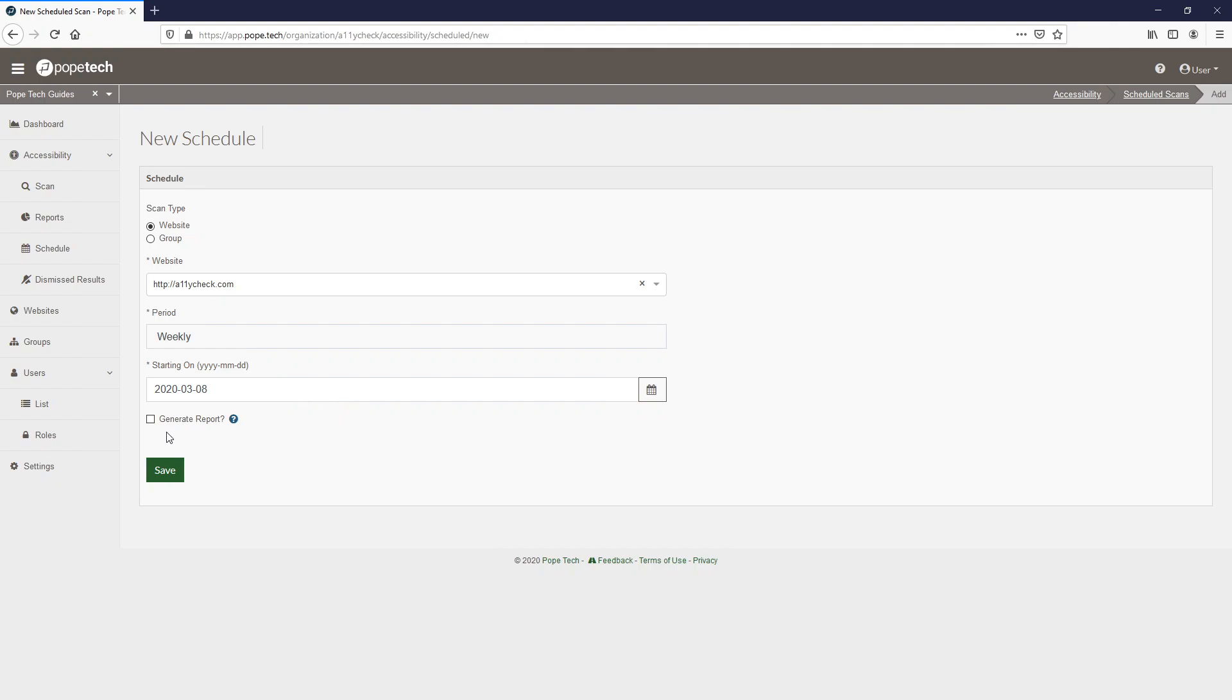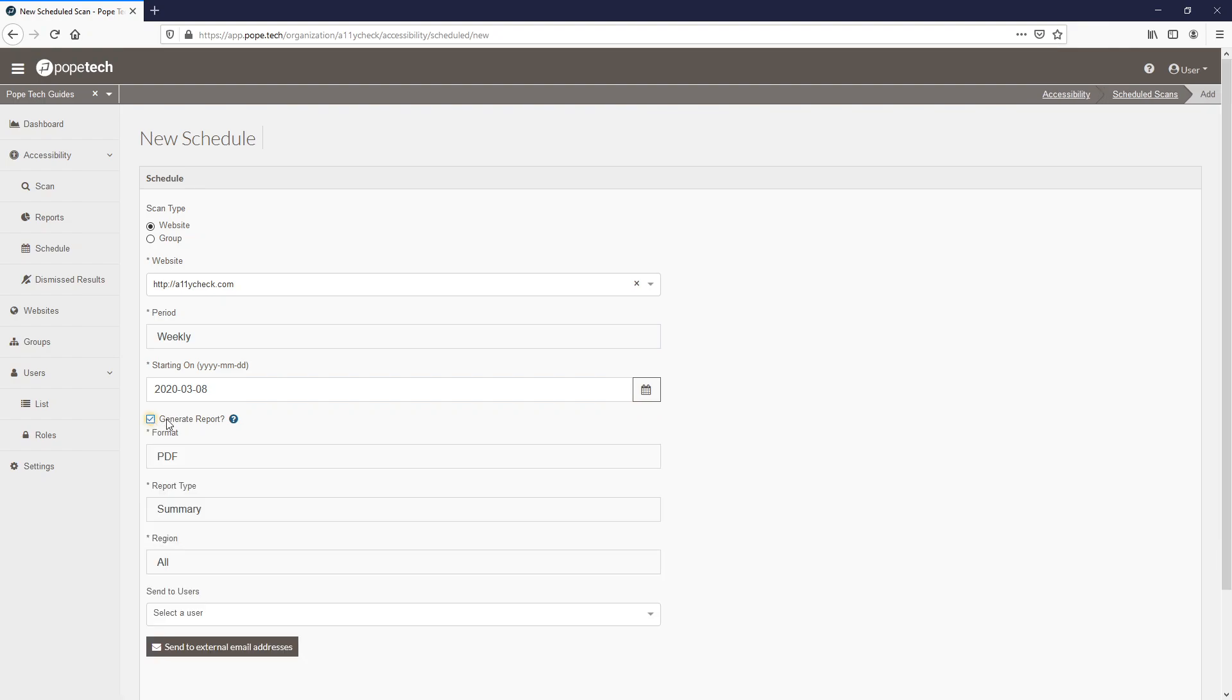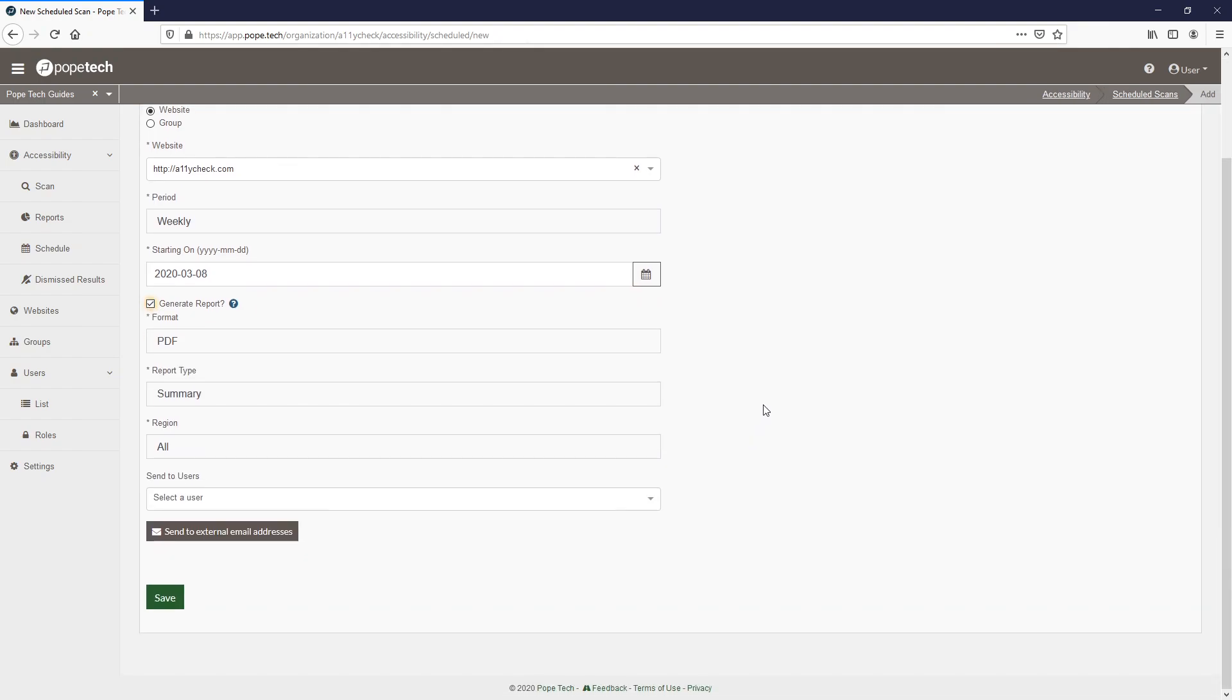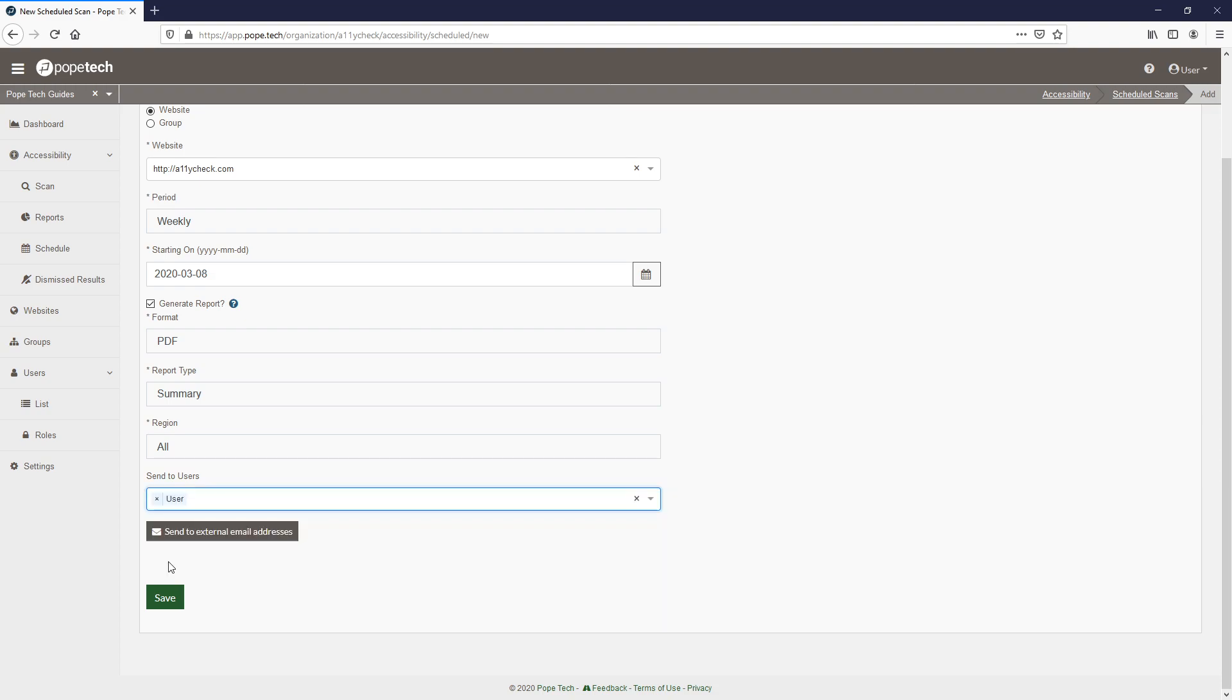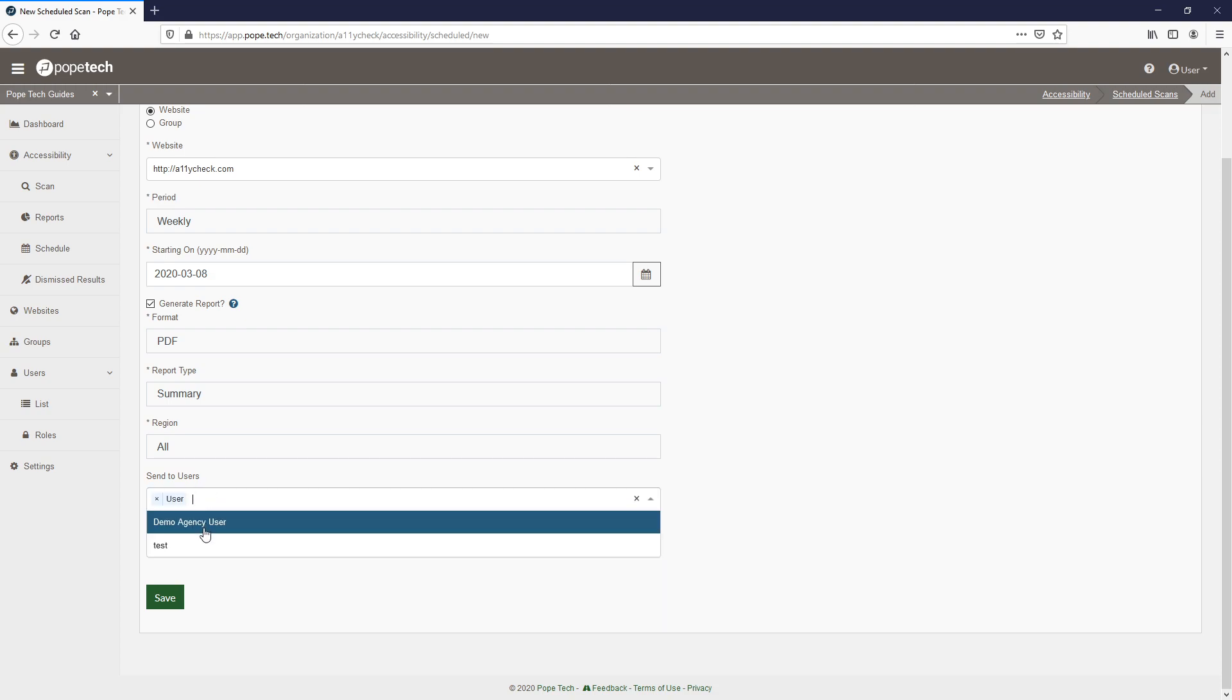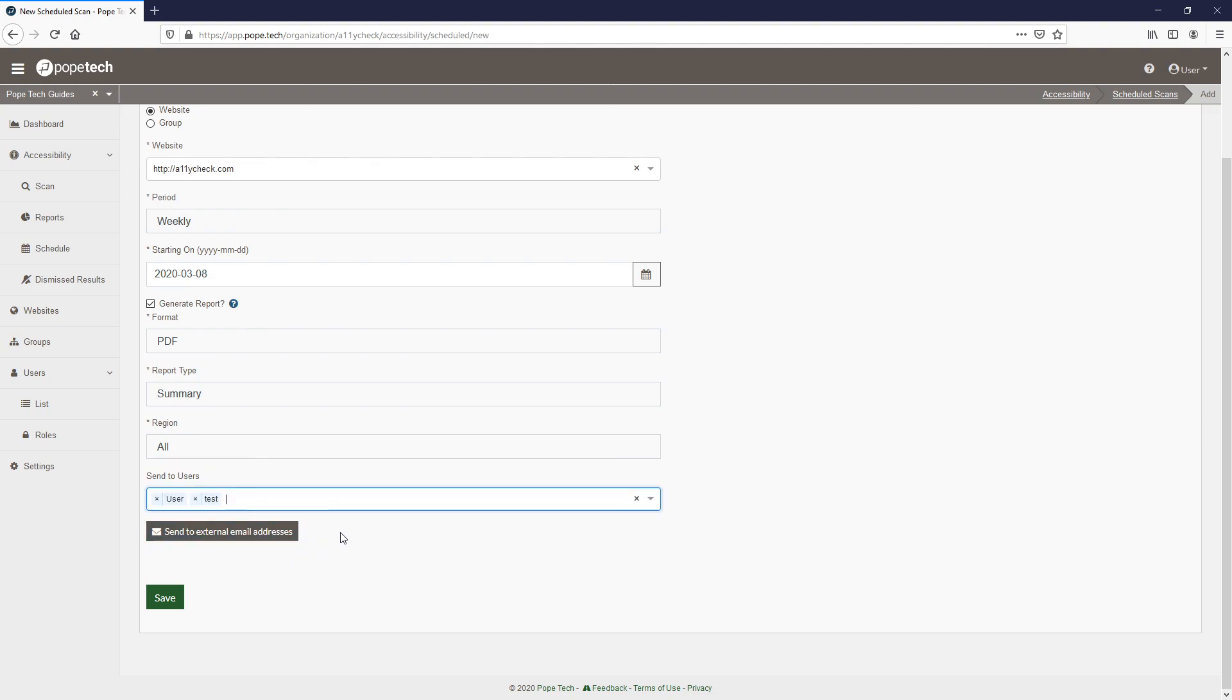The recommended additional option is to generate the report automatically upon scan completion. In this instance, we will leave the report settings to default. I will add in a couple of users to automatically email those reports to and activate the save button.